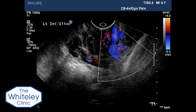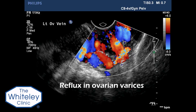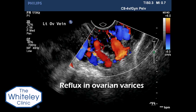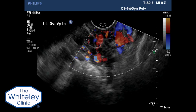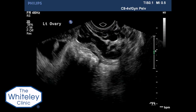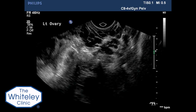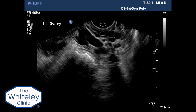As the transducer is moved more medially, gross reflux can be seen in the left ovarian vein varices, and the left ovarian vein can be seen traversing the left ovary.